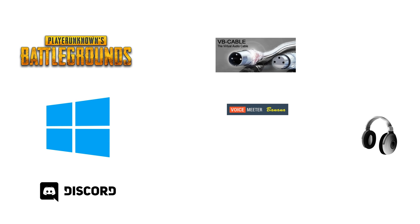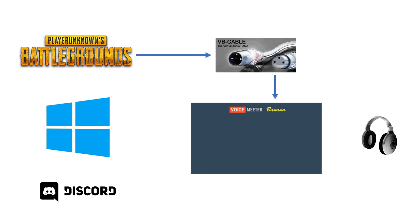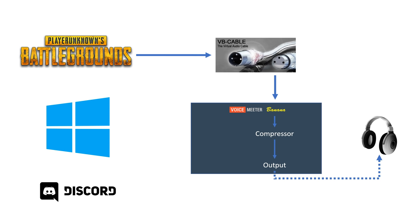We will configure the system to route the PUBG audio through VB cable which goes into VoiceMeter Banana where the compression is added. We then output that edited sound to your headphones. The normal sound from Windows will be routed to a virtual device called VoiceMeter Bio which just outputs to your headphones without any effects added.